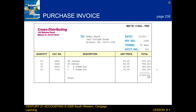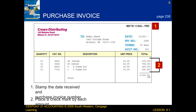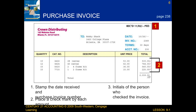When we analyze a purchase invoice, there are a few steps we follow. First, we look at the stamp, the date received, and the purchase invoice number. Next, we place a check mark by each amount. After that, we check the invoice — step three shows the initials of the person who checked it. The last thing we do is review the vendor's terms.